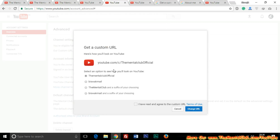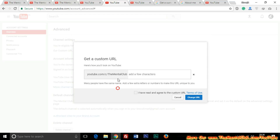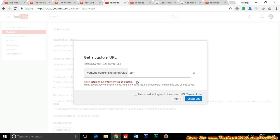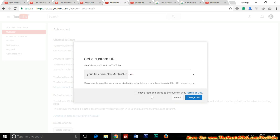You can choose any one of the suggested custom URLs. If you want to add a suffix after the name, click 'Click here to add suffix' and check whether the suffix is available. For example, I am adding 'official' — it is available. I tried adding 'dotcom' but dot is an invalid character. If you remove the dot, it shows the custom URL is available.